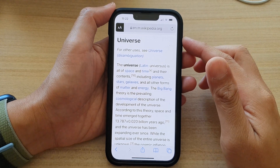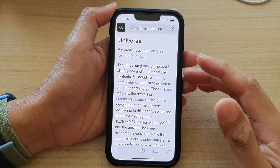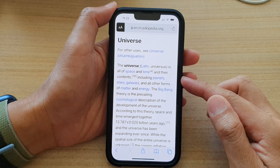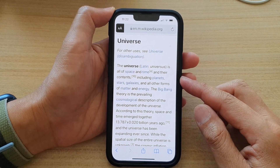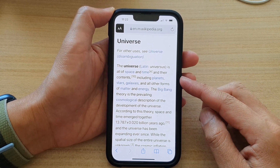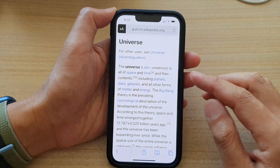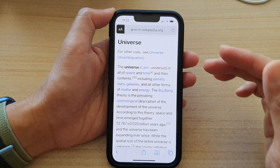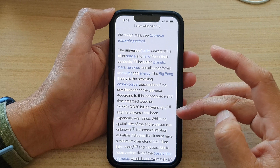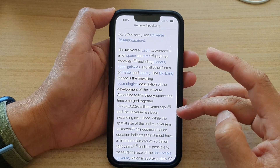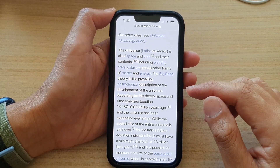Hey guys, in this video we're going to take a look at how you can mark up a web page and save it as a PDF file on the iPhone 13 series. If you are doing a research paper, sometimes it is useful to highlight a certain part of the web page and then save it as a PDF document.